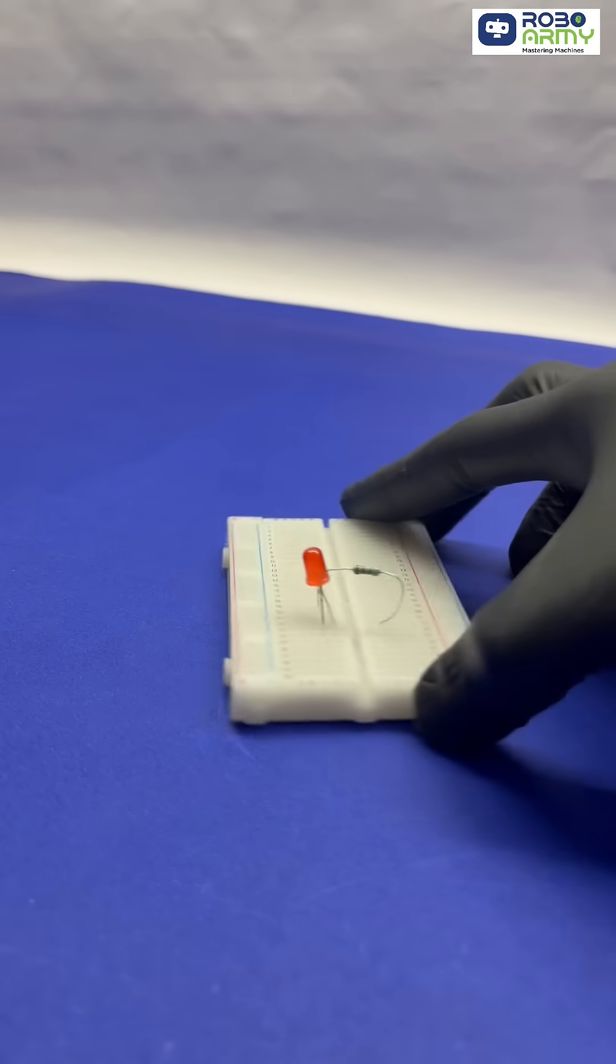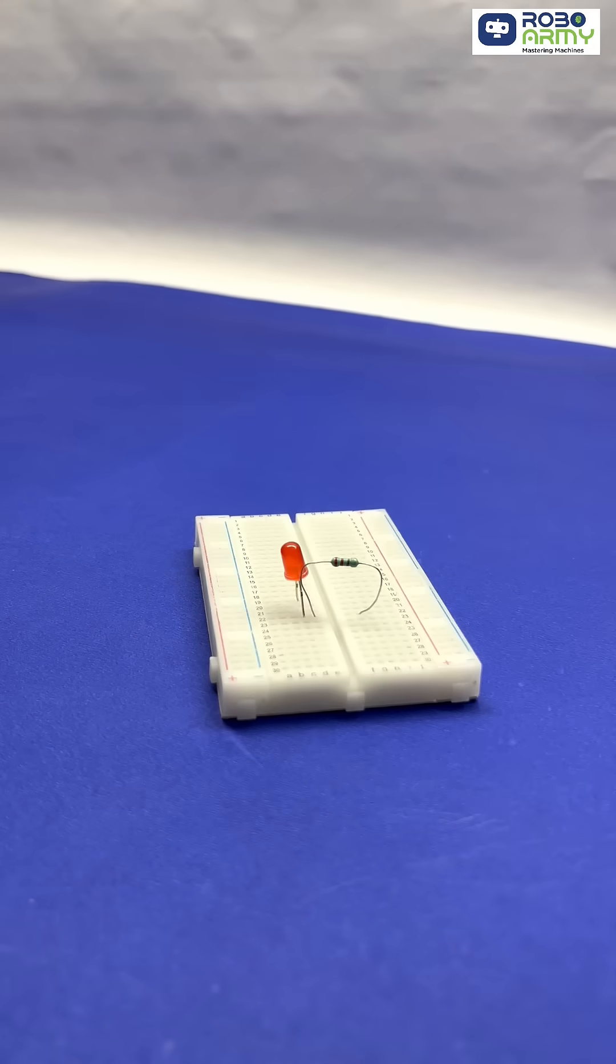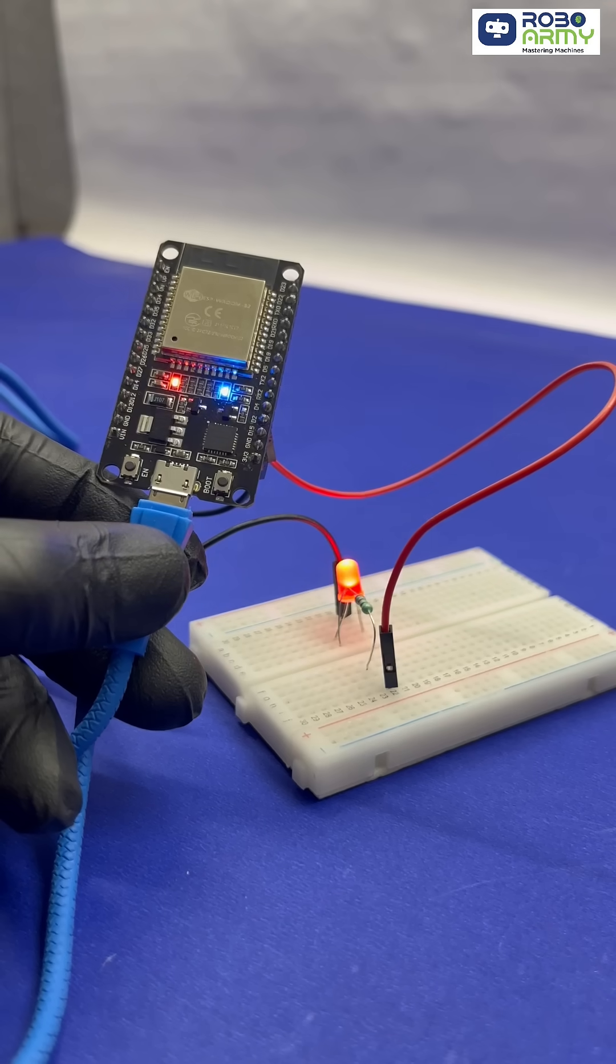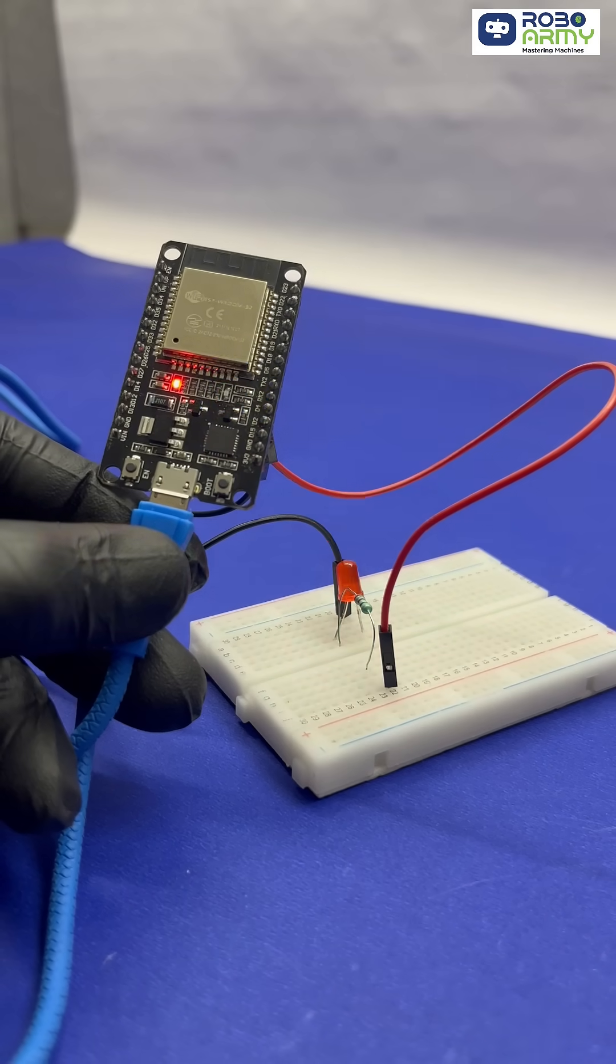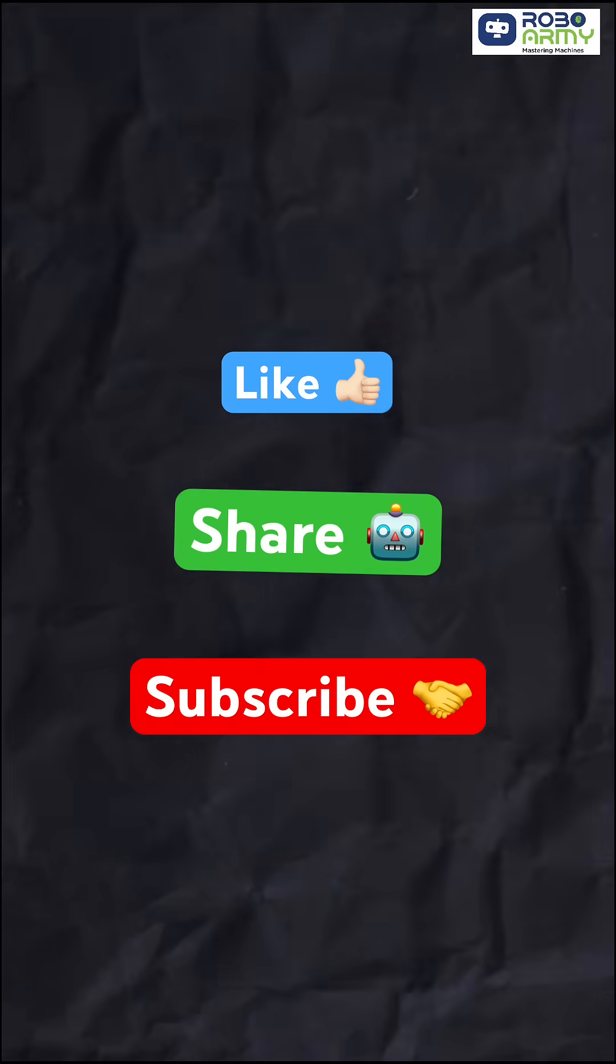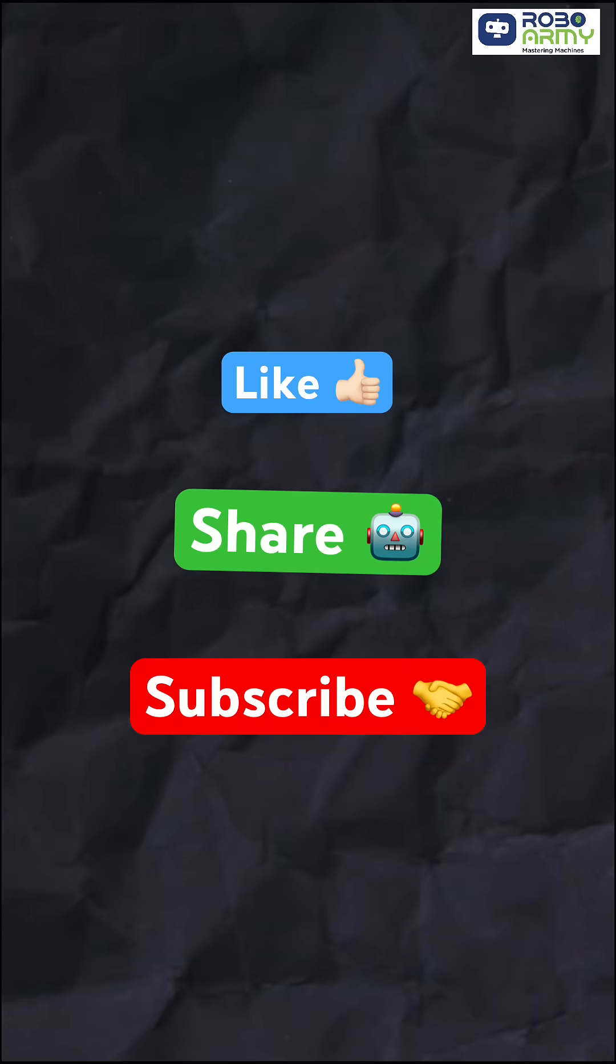Bonus, connect an external LED to GPIO2 with a 220-ohm resistor for extra fun. And that's it. You've just made your first Wi-Fi controlled smart device using ESP32. Don't forget to like, share and subscribe for more exciting projects from RoboArmy.